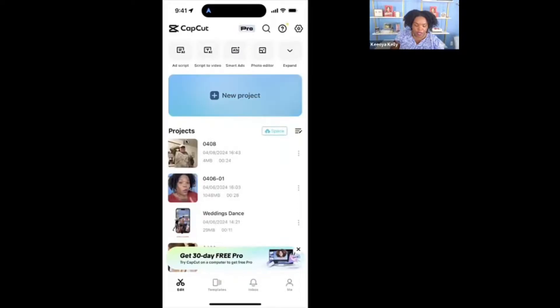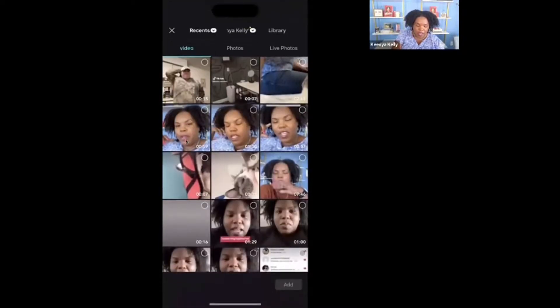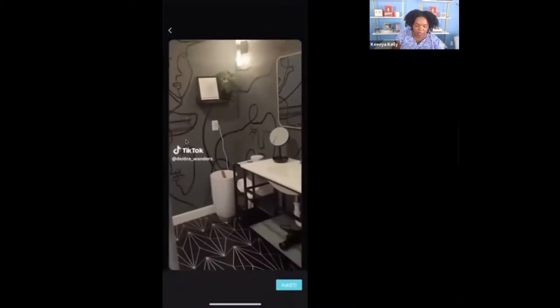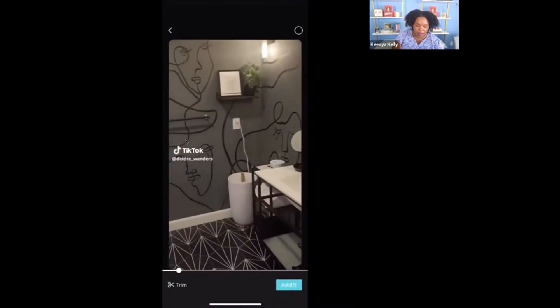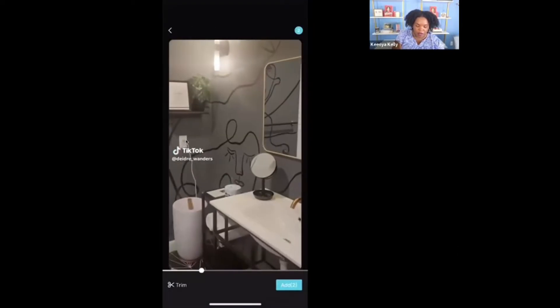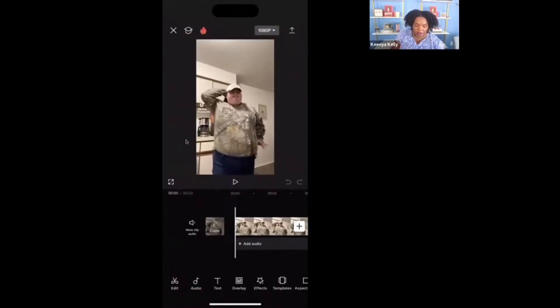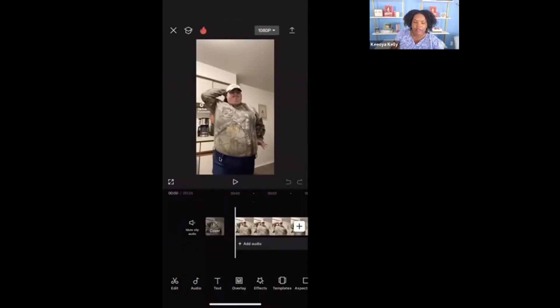I'm going to click on new project and then add the videos from my camera roll that have the video, the audio, and all the things. We're going to listen to this audio real quick and then listen to the second one, and then we'll choose which one we're going to apply it to. So here's the first one.